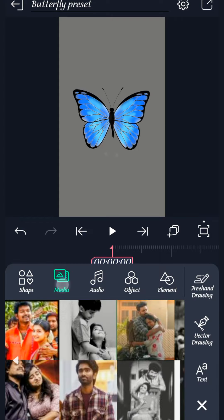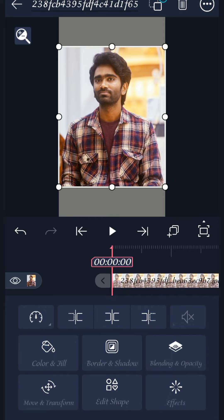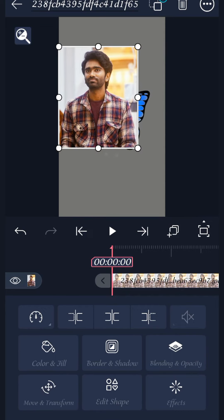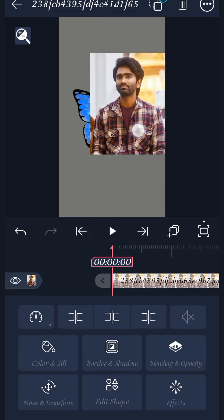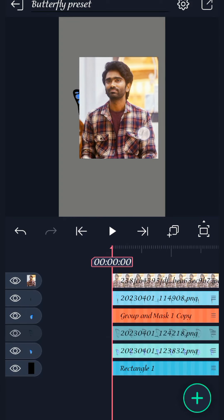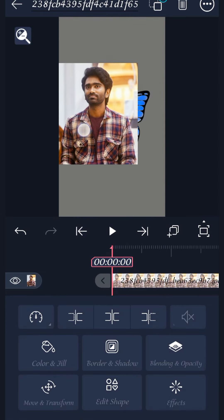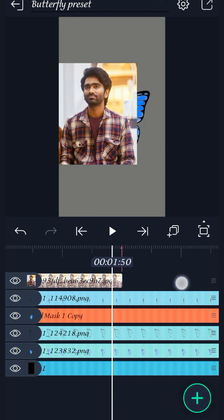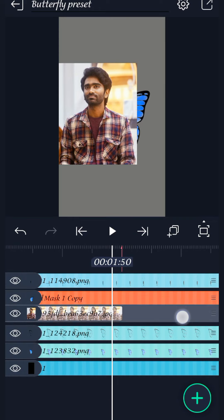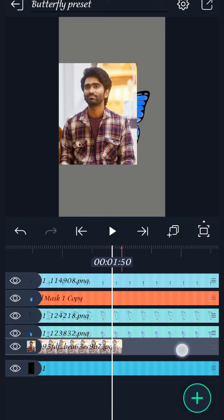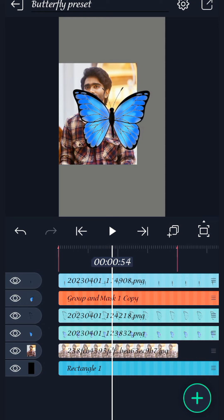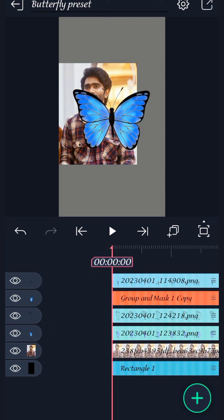I will show you how to change and update the image. Now, select the image. If you select the image, you will see it. If you click on the left side, you will see the image.